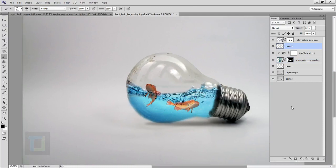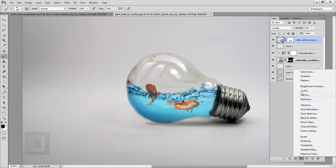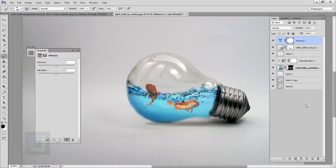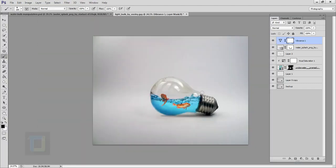The final effect is looking really good but I want to make it more colorful. Create a new adjustment layer and select Vibrance. Set the vibrance to around 50–60%. Toggling it on and off, you can see it looks much more colorful now.